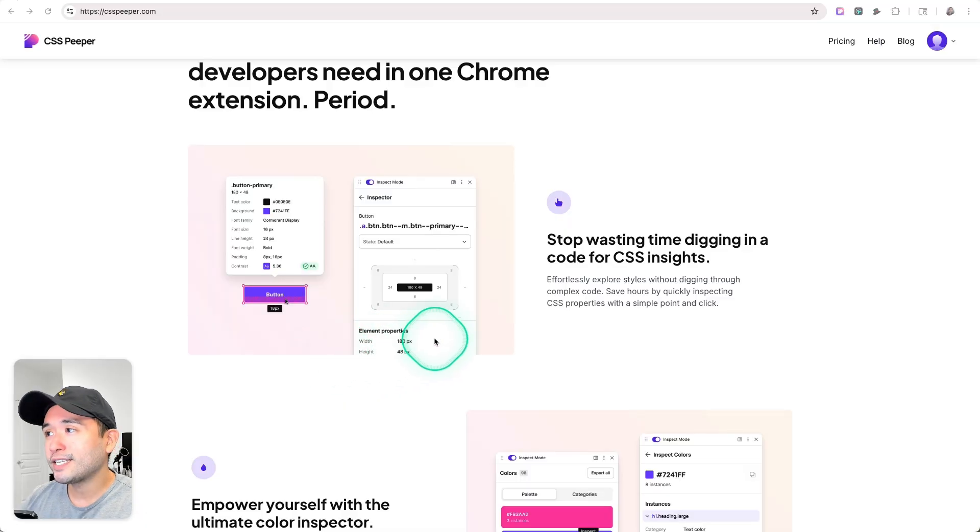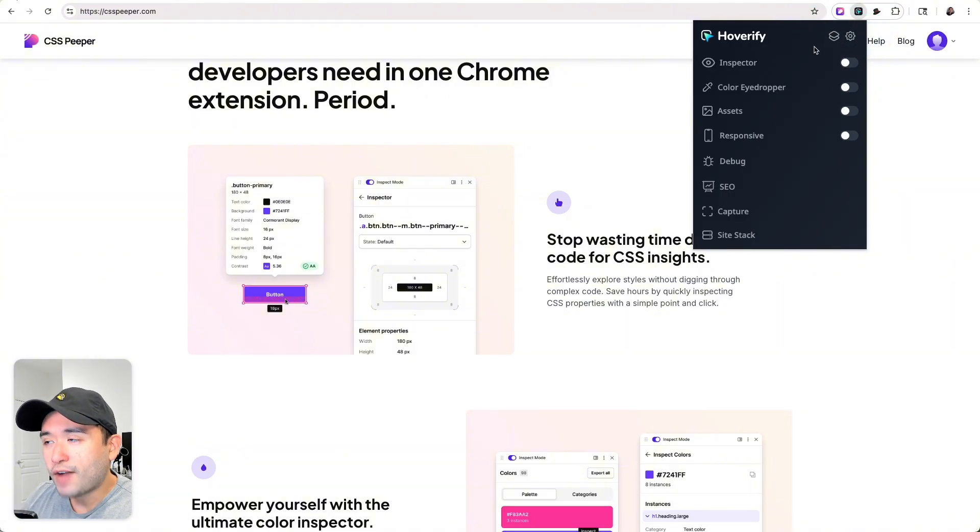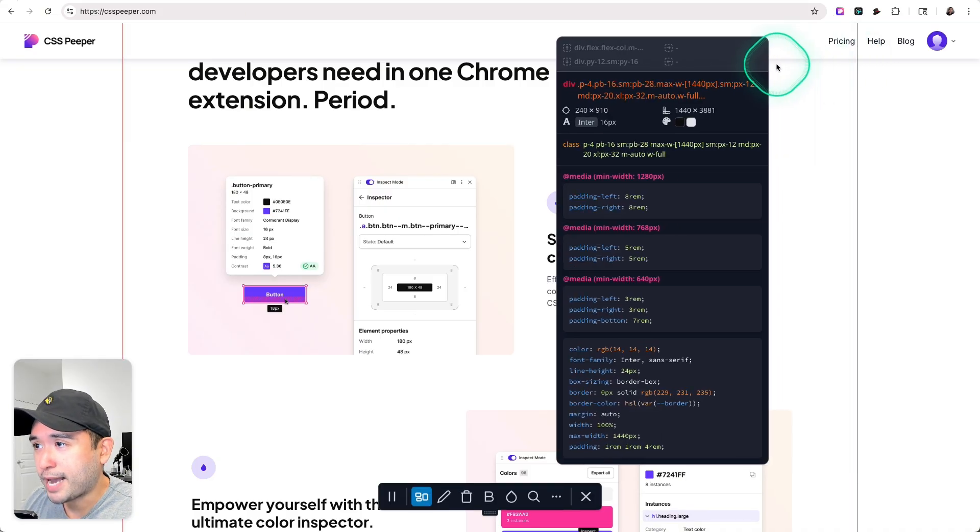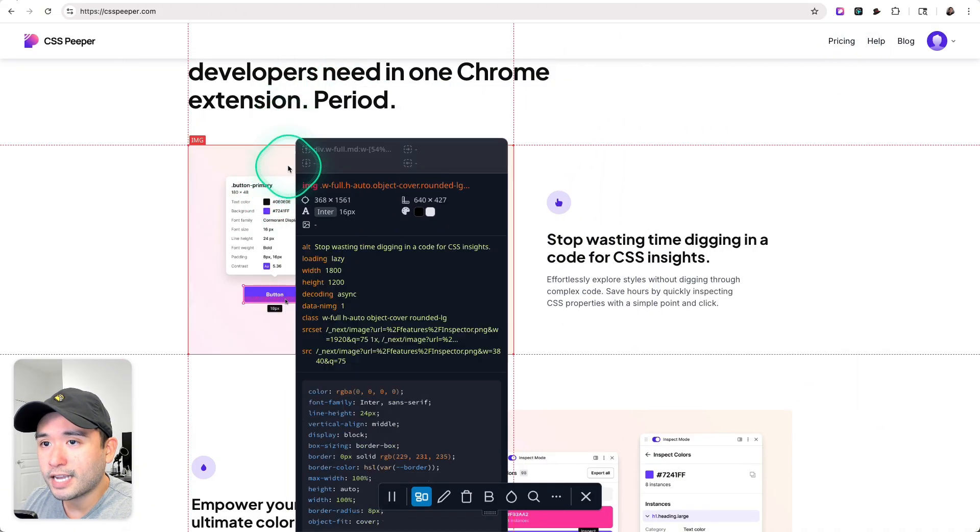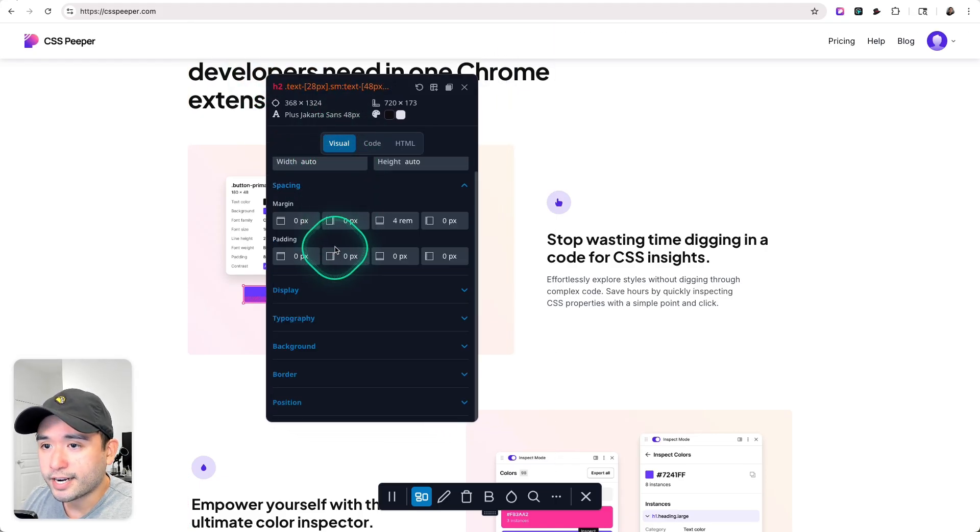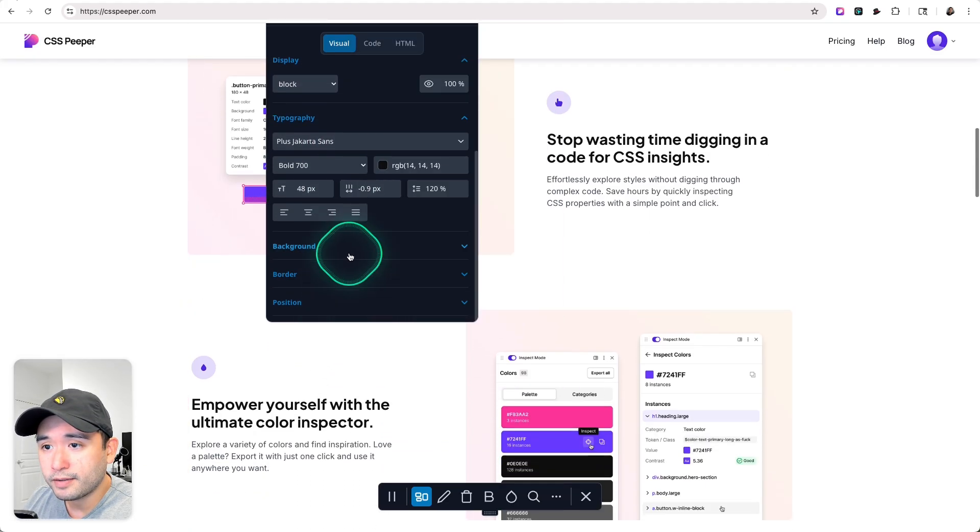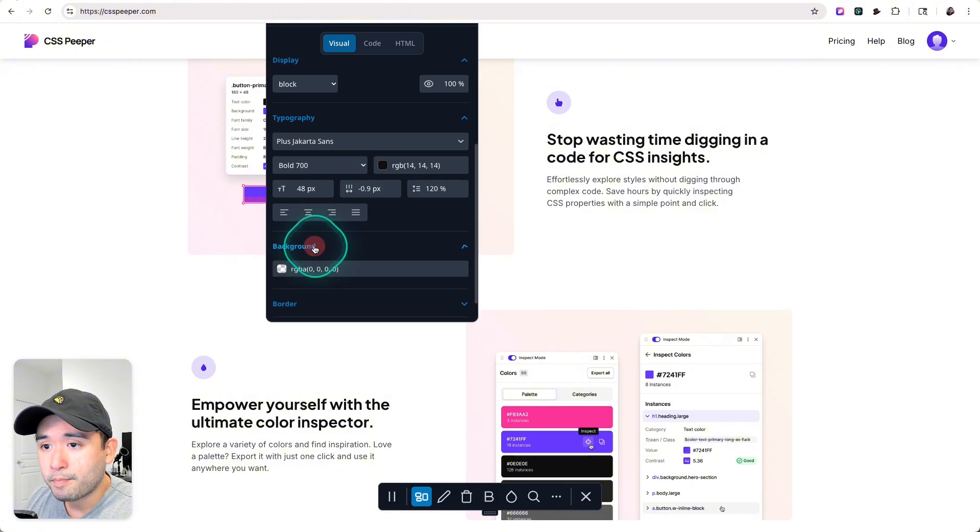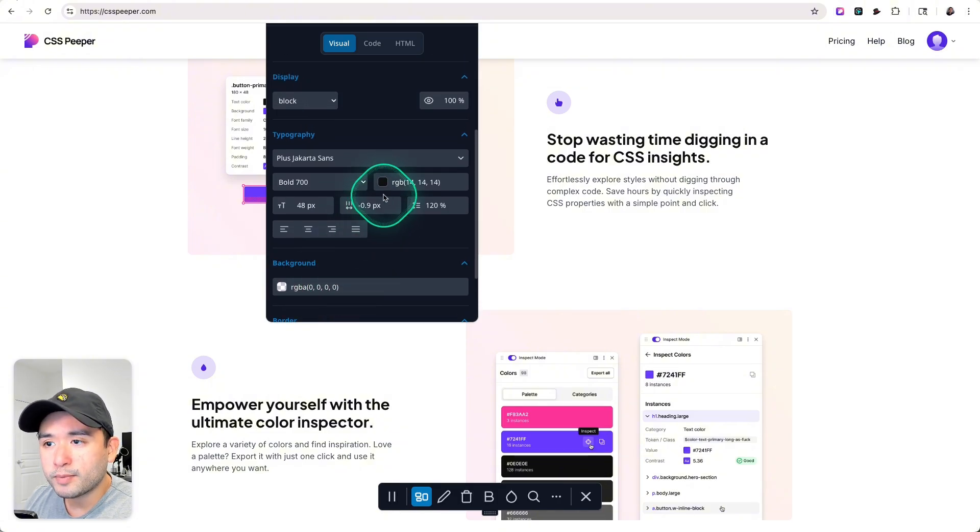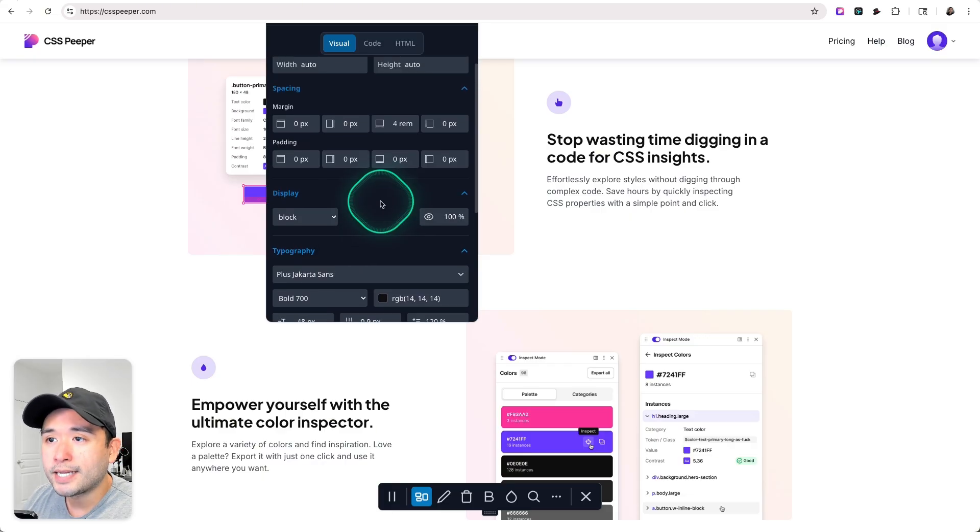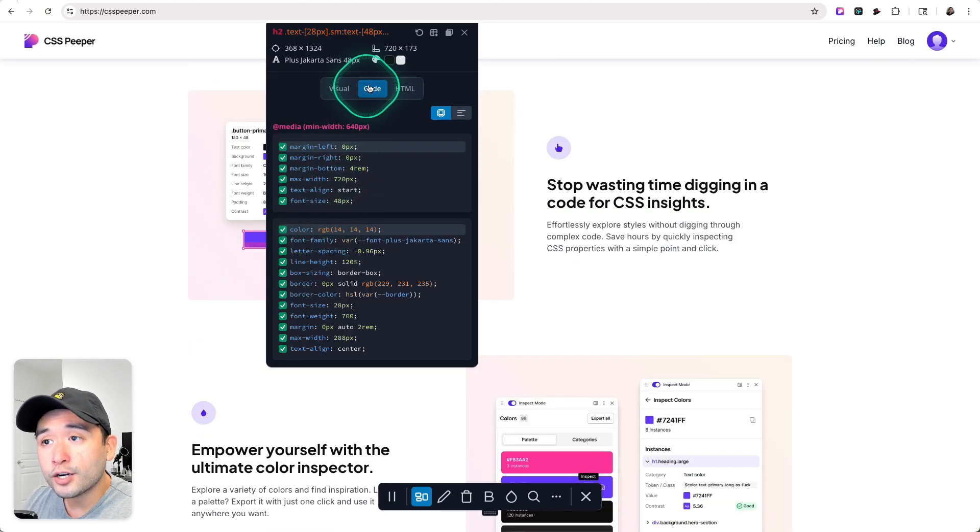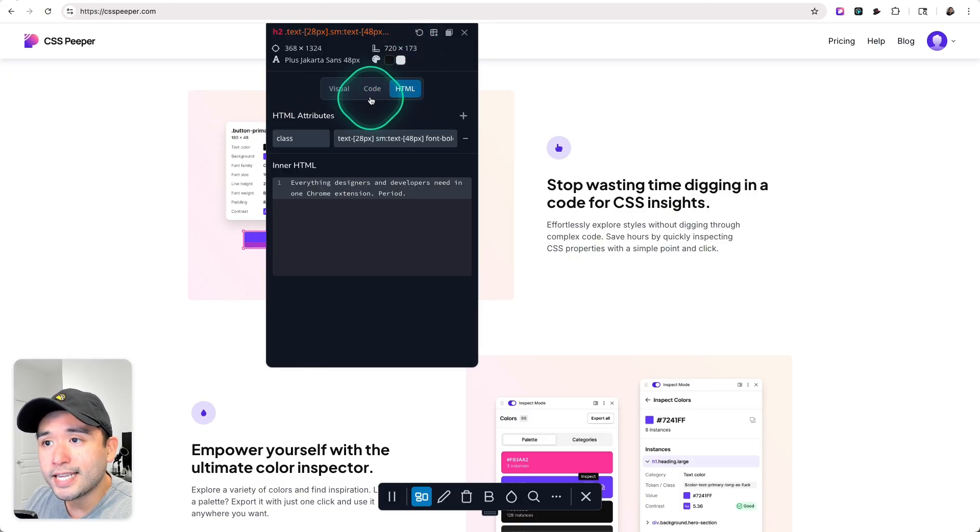Now you might be asking, okay, how does this compare to Hoverify, which I believe was on AppSumo a few years ago? I recently purchased Hoverify as well, so it is a Chrome extension. I would say Hoverify is a lot more technical. Let me show you what I mean. You can toggle on the inspector here and you could hover over any elements, say for example this H2. You could view all of the technical information right here, like the spacing, the display, it's a block display, typography, background, and so forth. As you could see, it does give you a little bit more technical web design elements that CSS Peeper doesn't give you.